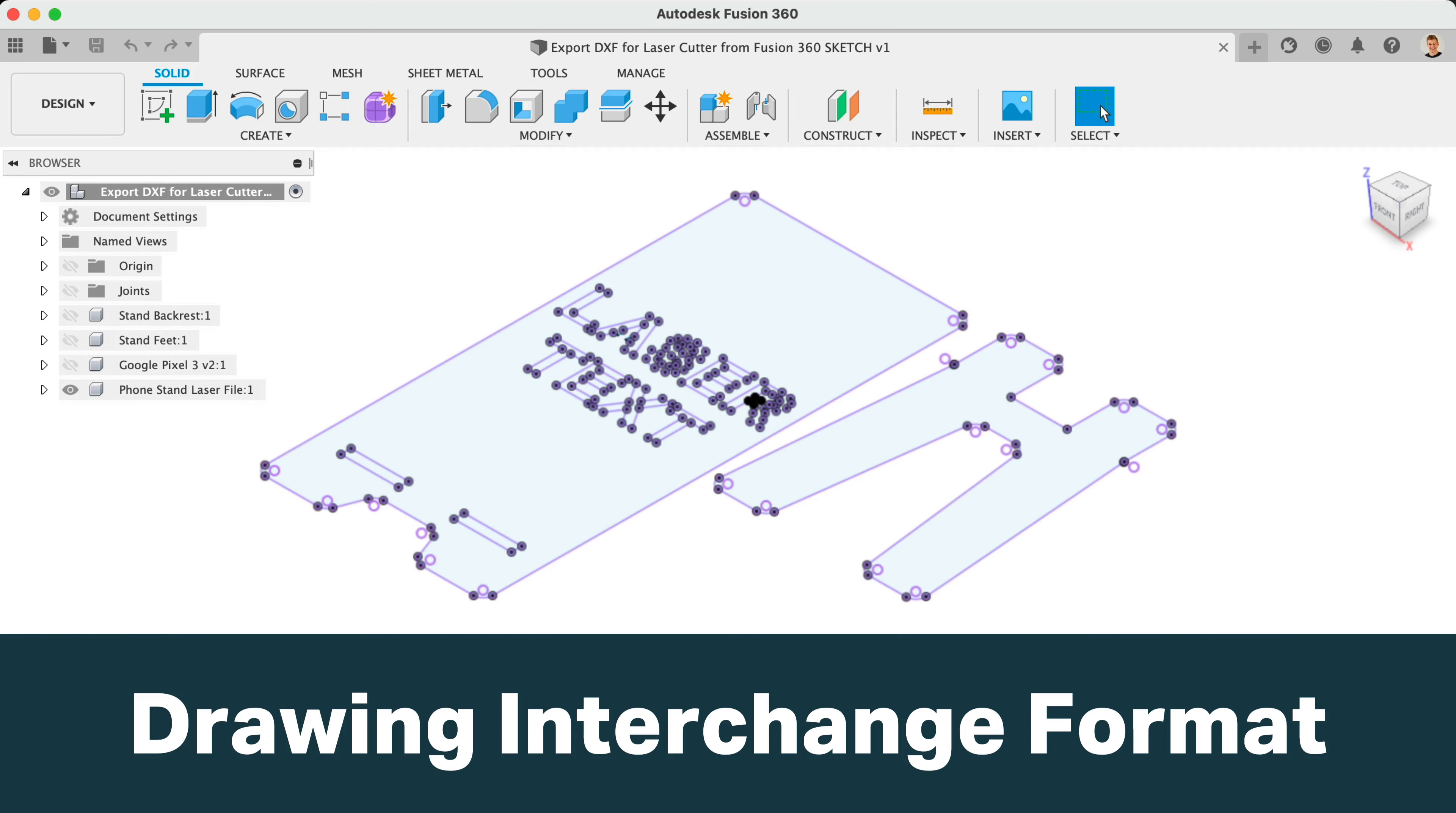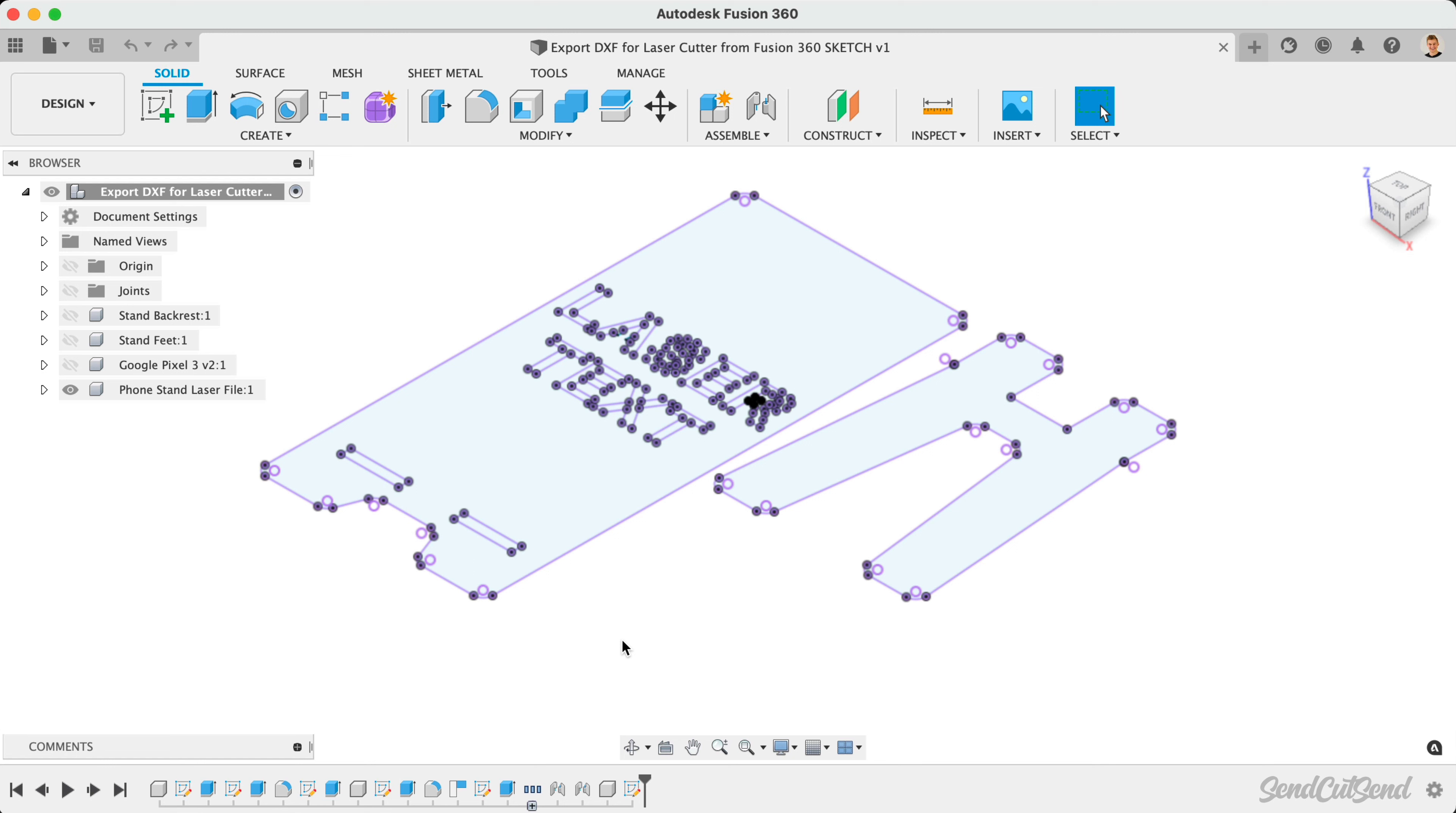A DXF, or Drawing Interchange Format file, is a common file type used by CAD in various software packages. DXF files can be used in vector formats, which allow CNC machines to follow their two-dimensional paths.